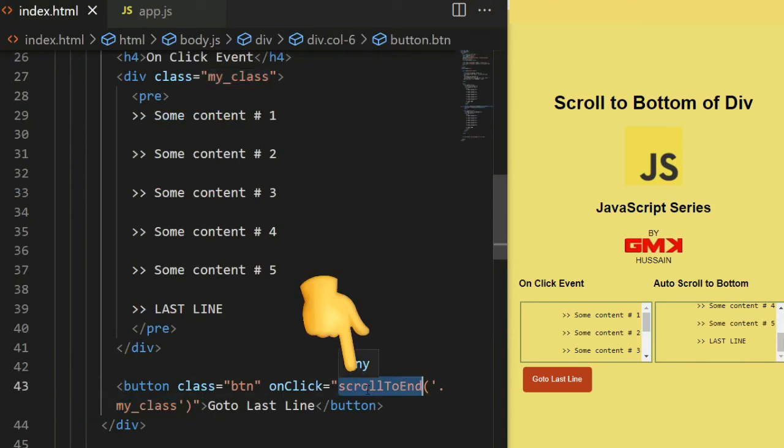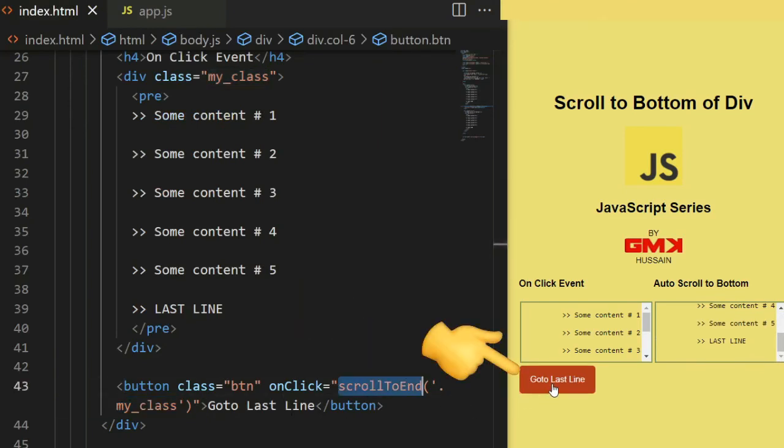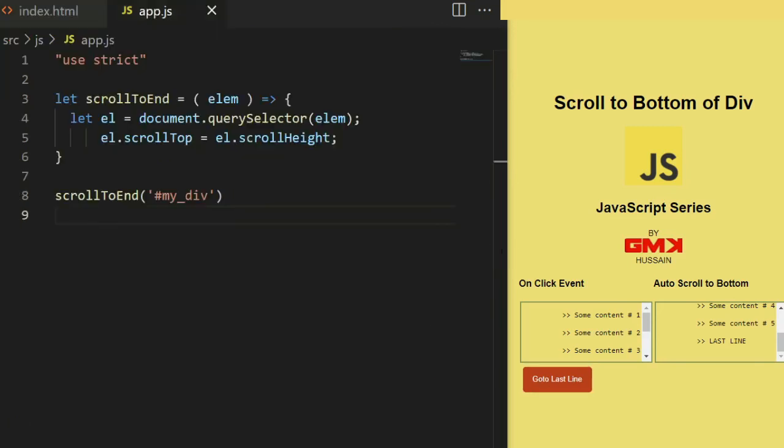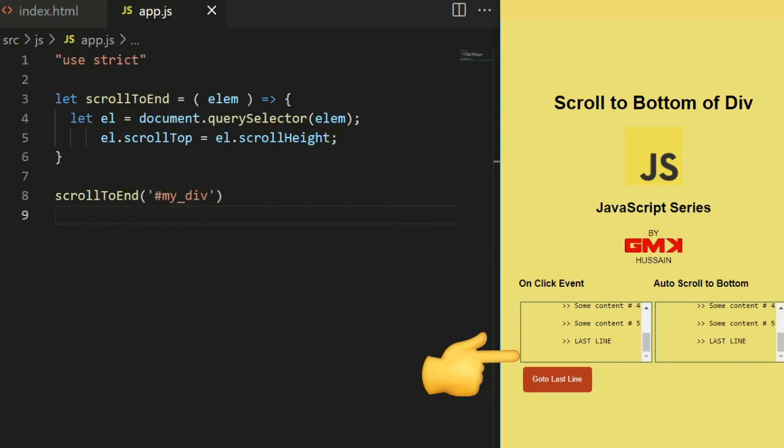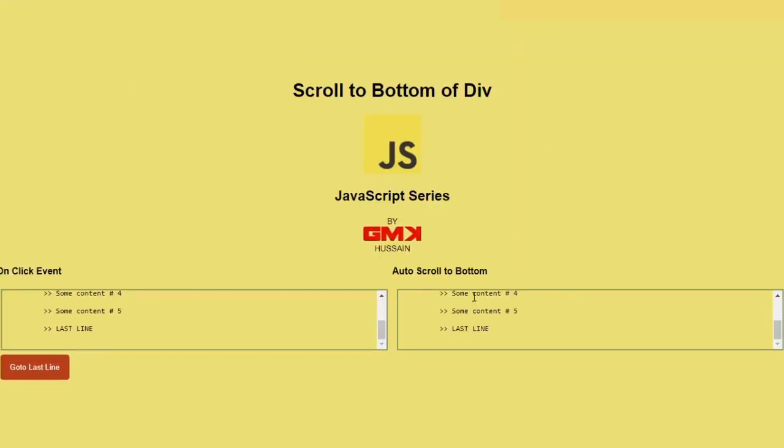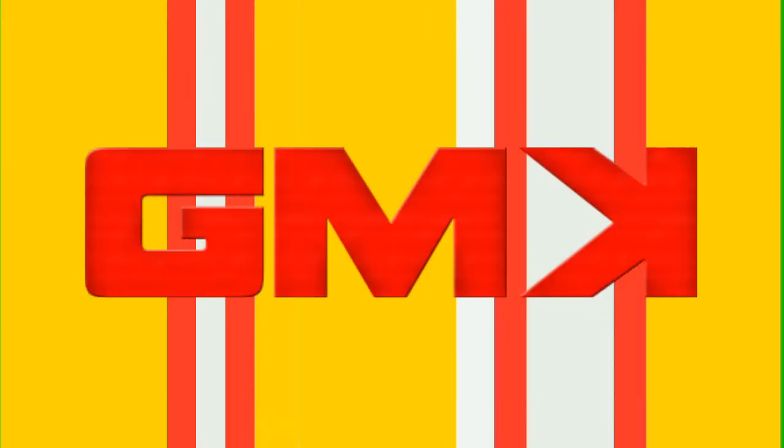This function binds with this button. If I click on here we can scroll down. Now I hope you like this video. Goodbye.